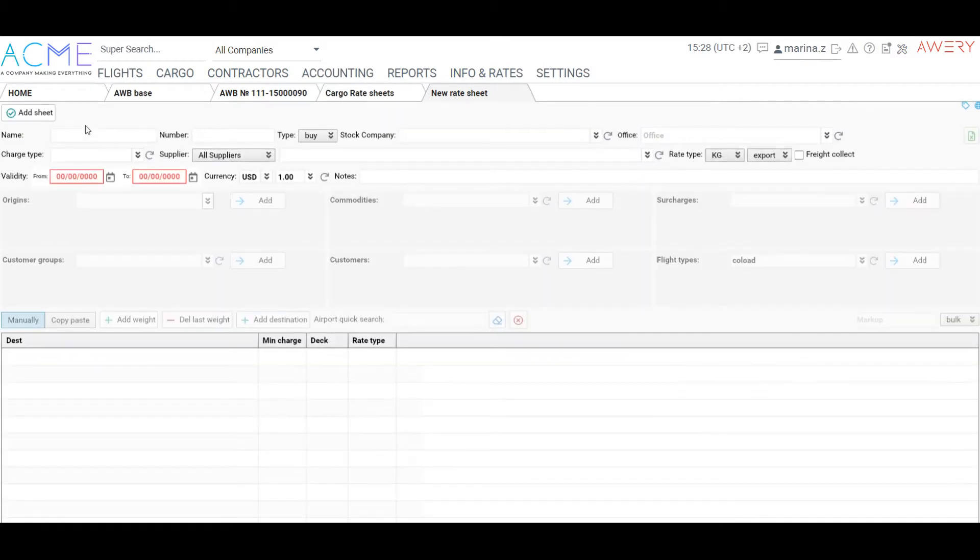Enter the name, specify the type, buy, sell or both, choose a stock company and currency.